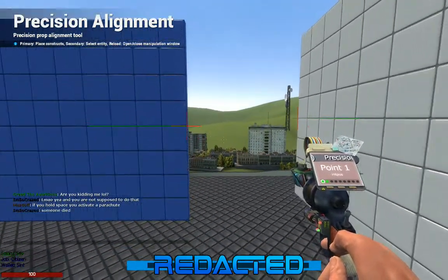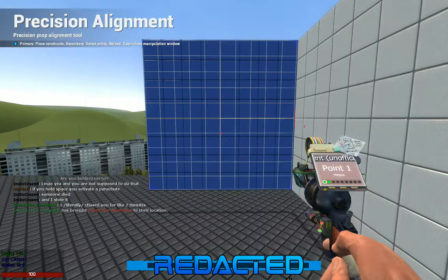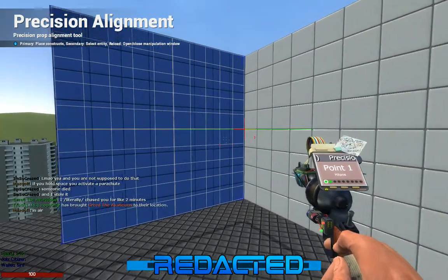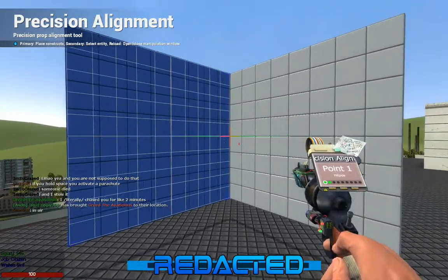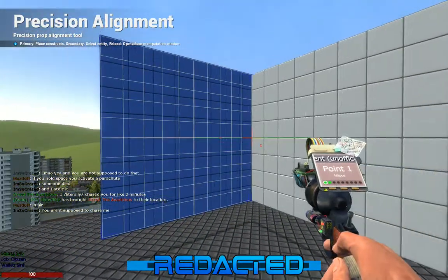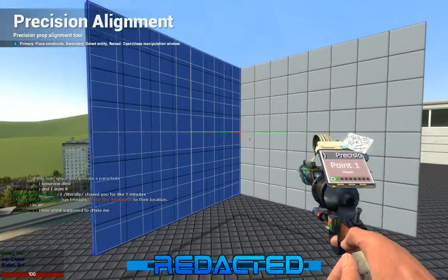Once you have them connected, press Move Entity. As you can see, I've clicked Move Entity and the two points are now connected.